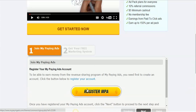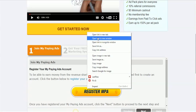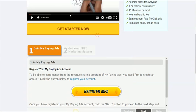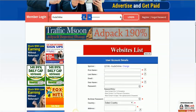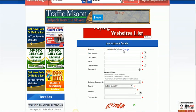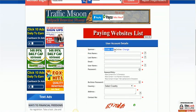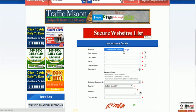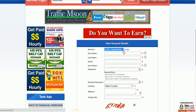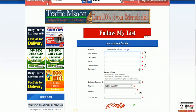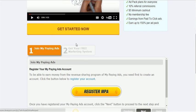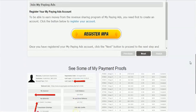And then if someone scrolls down here, as you can see, the register button of My Paying Ads. If someone clicks on the link that says I register My Paying Ads, they're actually going to link straight to your registration page, as you can see here.